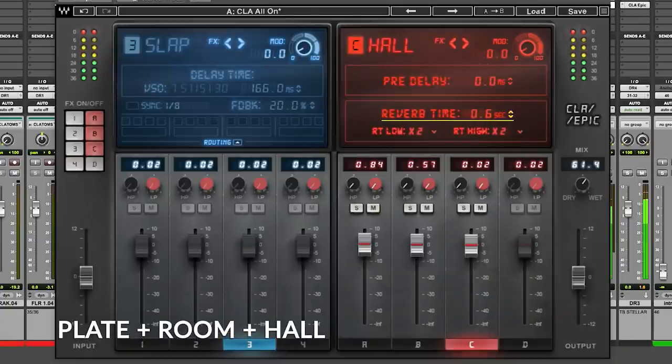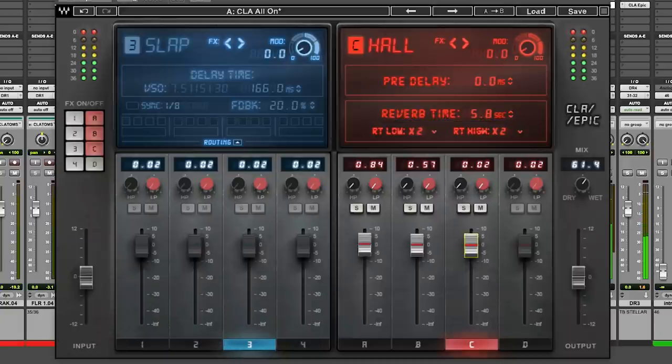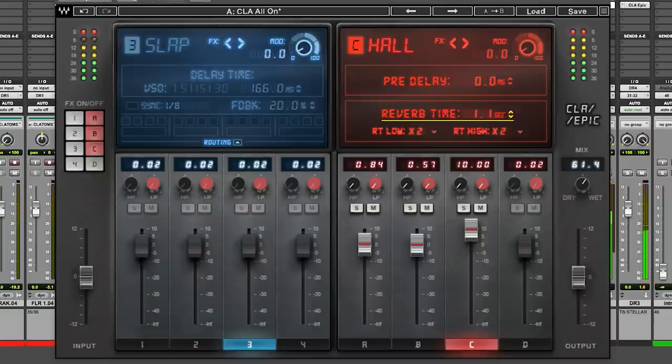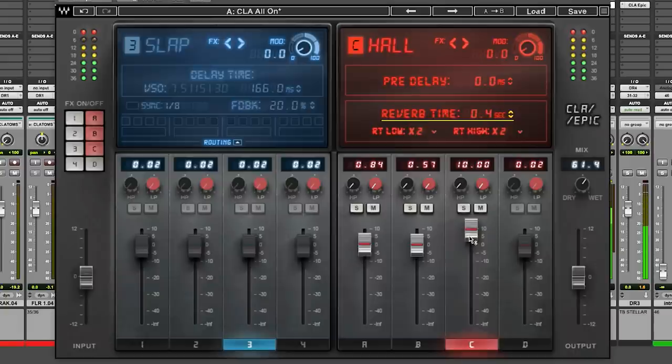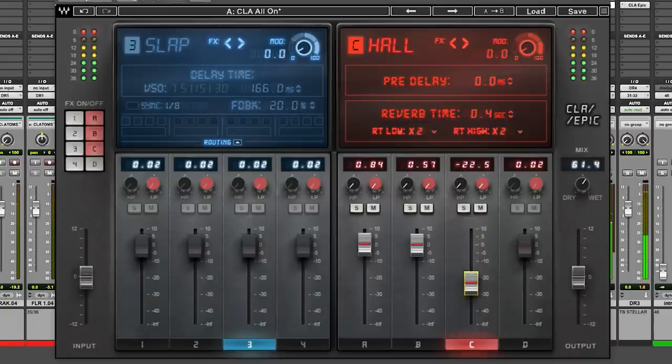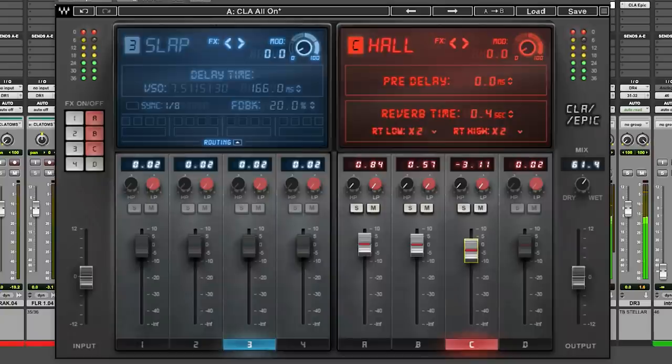Okay, this is Hall, which is usually longer, right? All right, so let's just whip that back. Wait, it's picking up a different tone.